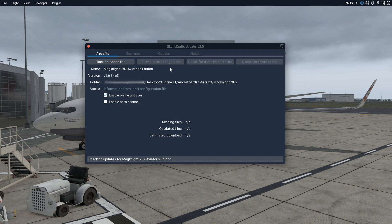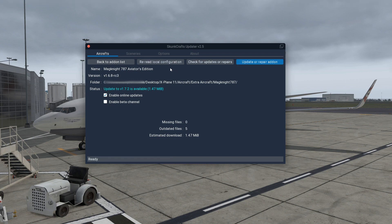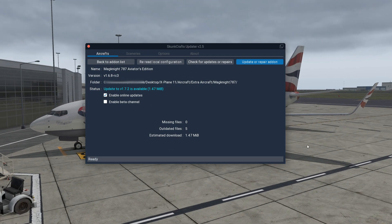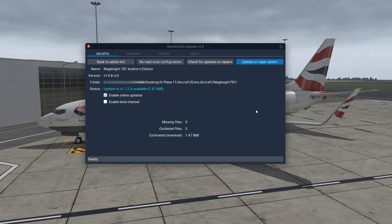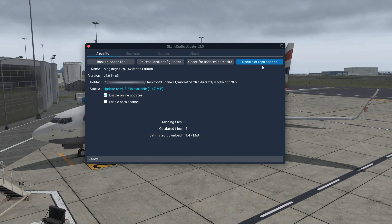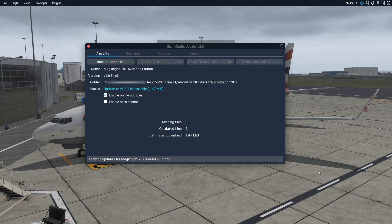As you can see, we are just about to update. The first step is press 'Re-read Local Config'. Then I would go to 'Update or Repair Add-on'. It's as simple as that. As you can see, it's going to click update, and it is indeed updating the add-on.